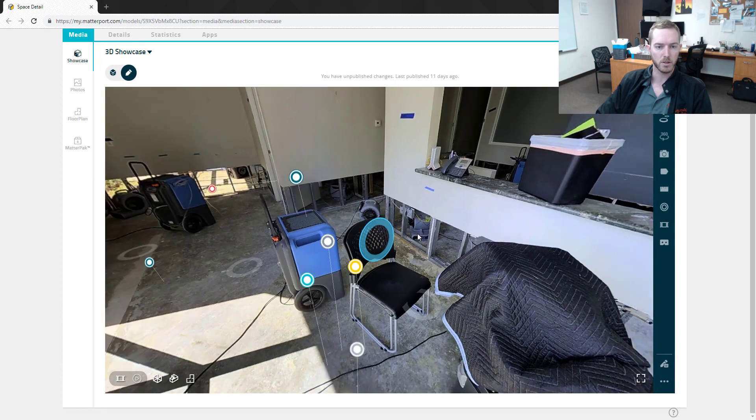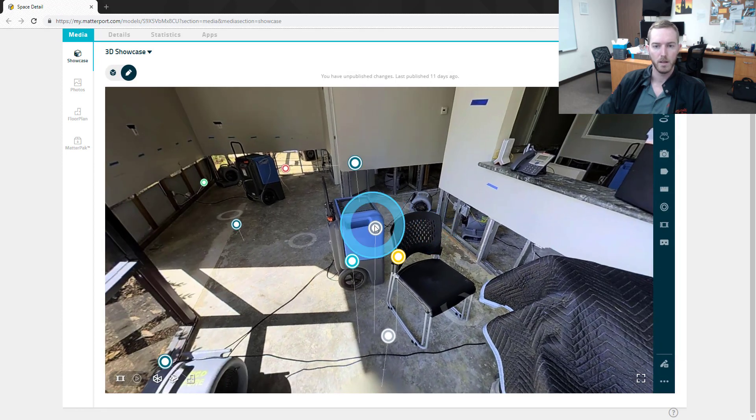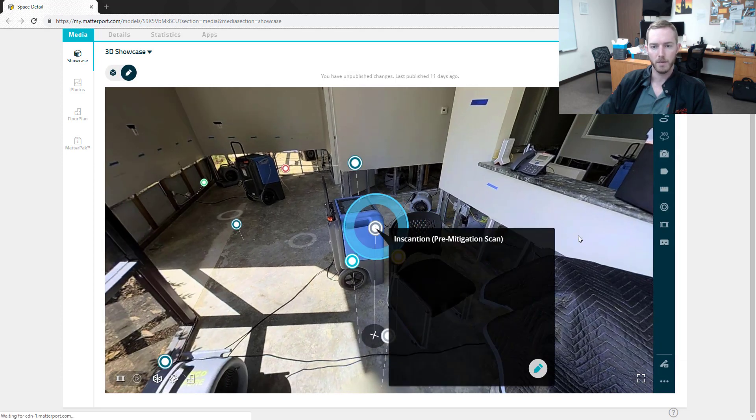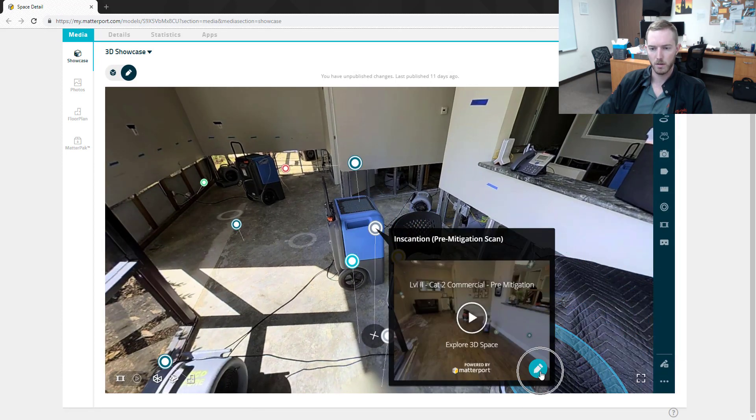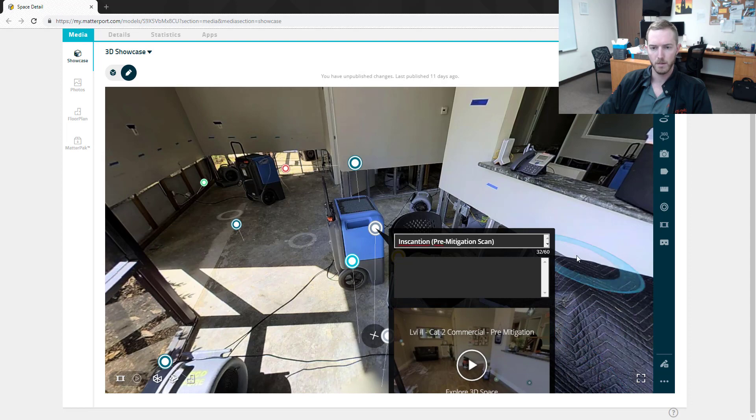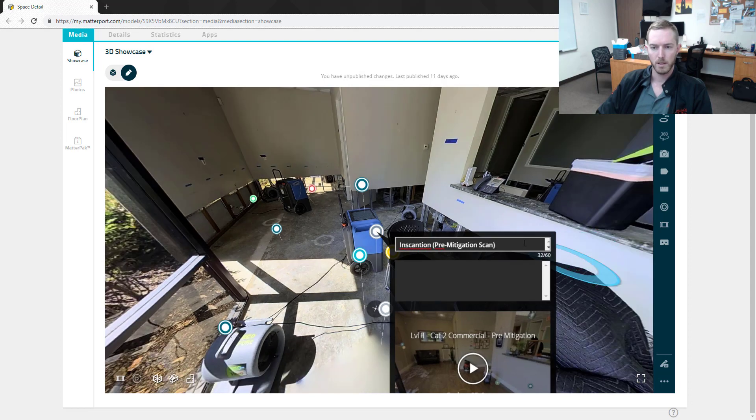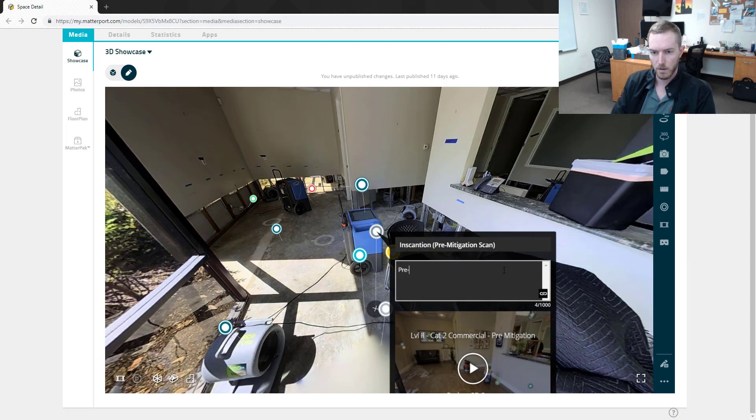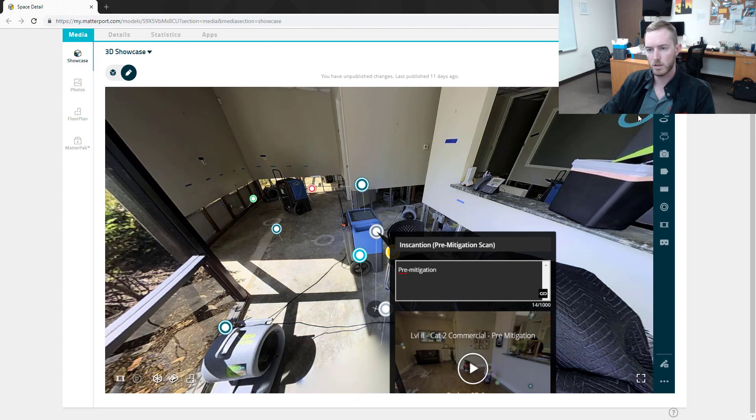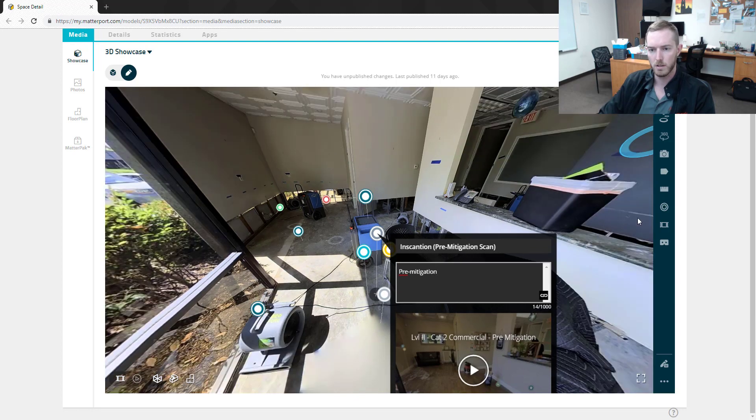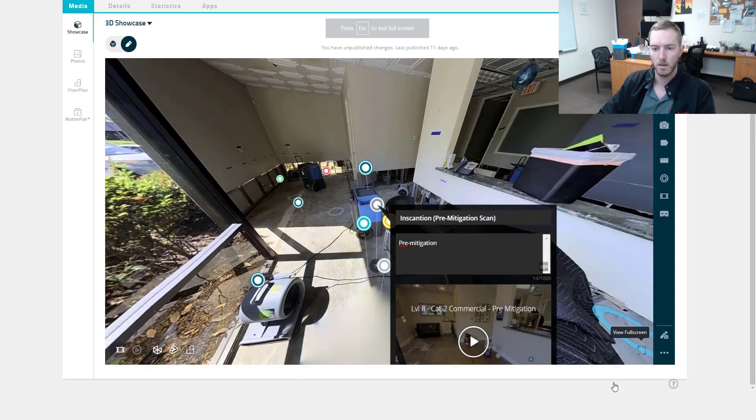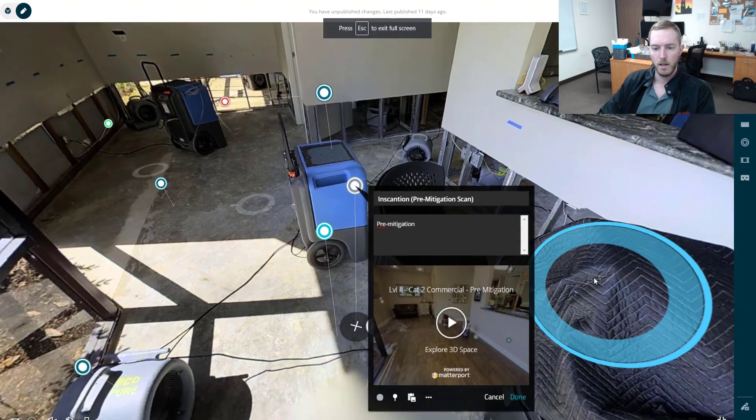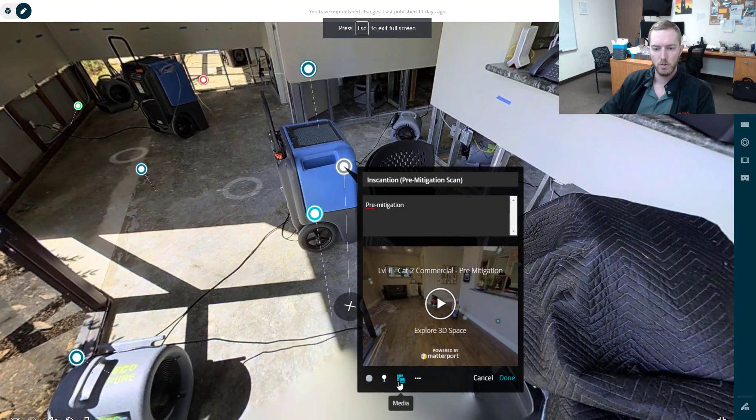If I click it, I have the ability to click the little pen right here. I can give it a title and even type in the description here for additional verification—might put a date here as to when the pre-mitigation scan was performed.